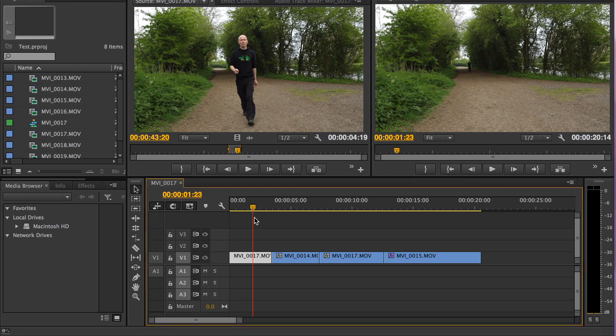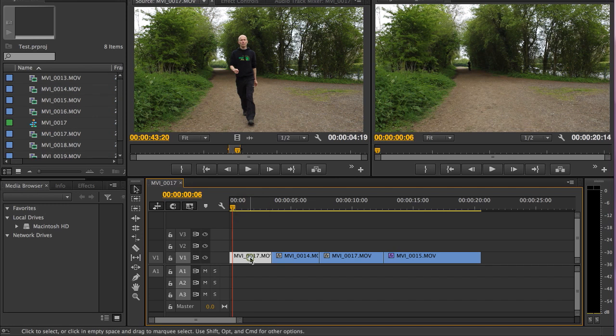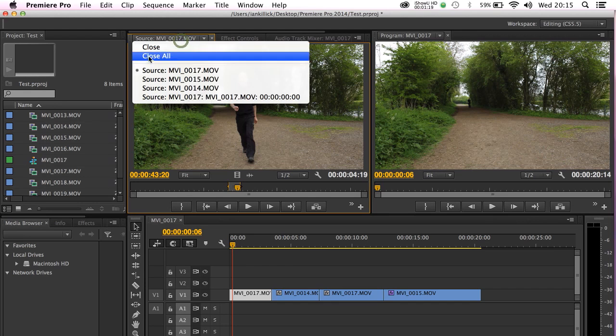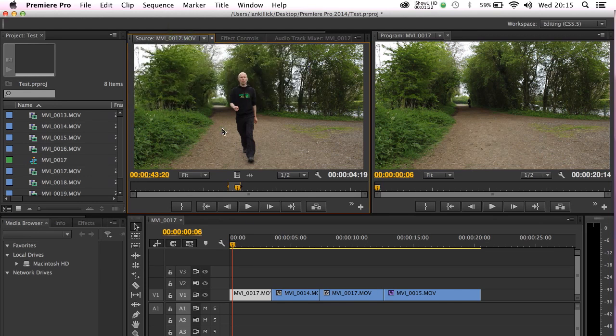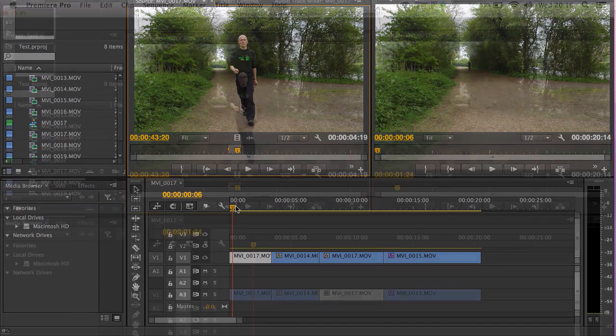Now let's just quickly explain what I mean by a master clip. If I look at this clip here this is MV10017. As you can see up here this is MV10017 as well. Now I'm using that as my master clip or my main clip in the timeline.